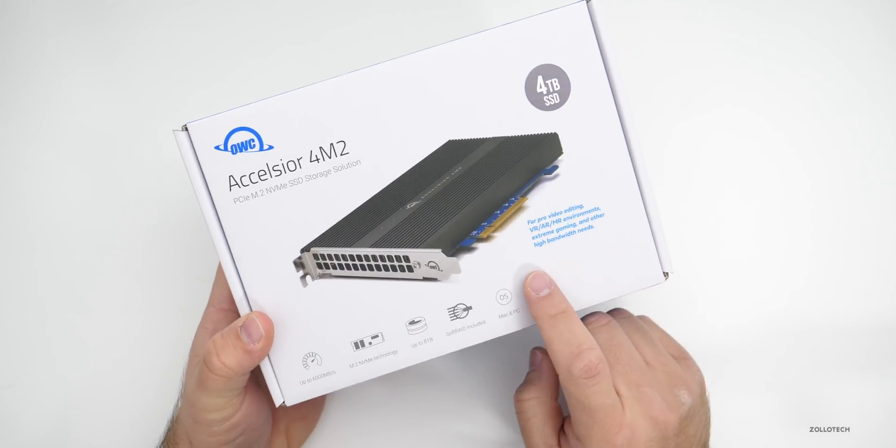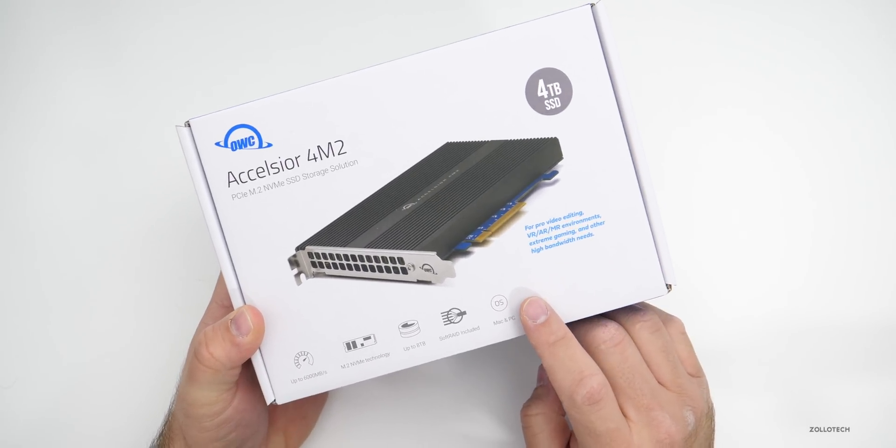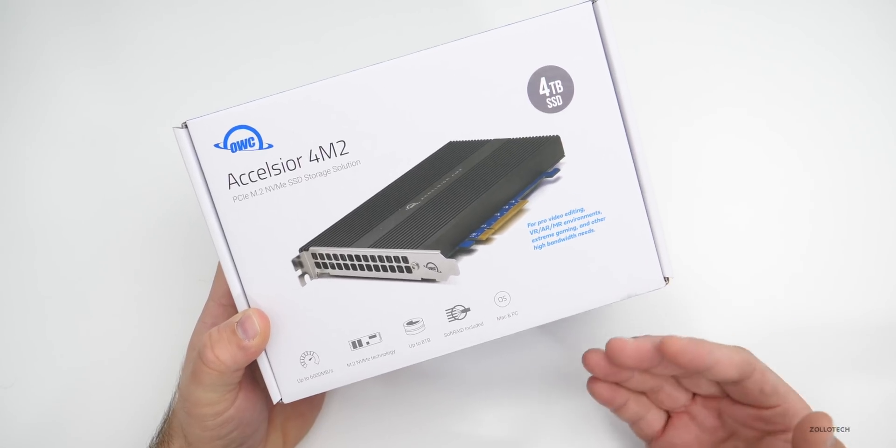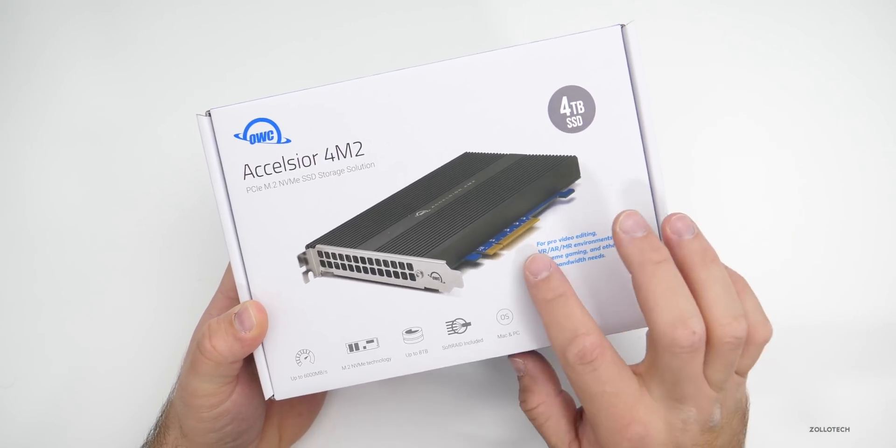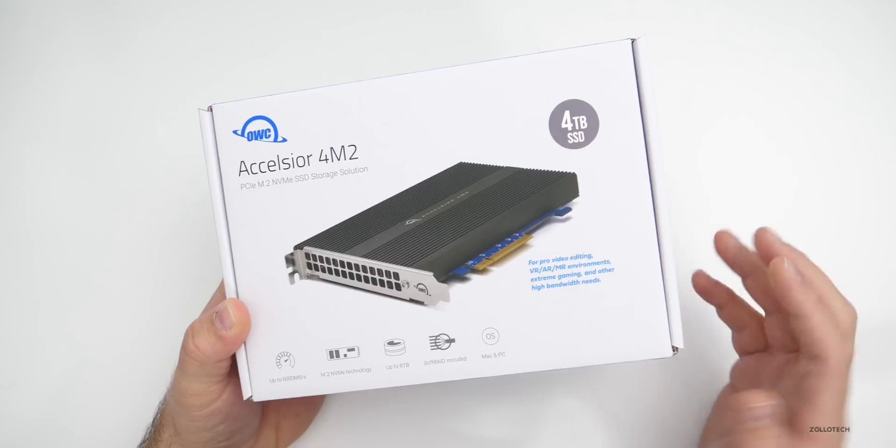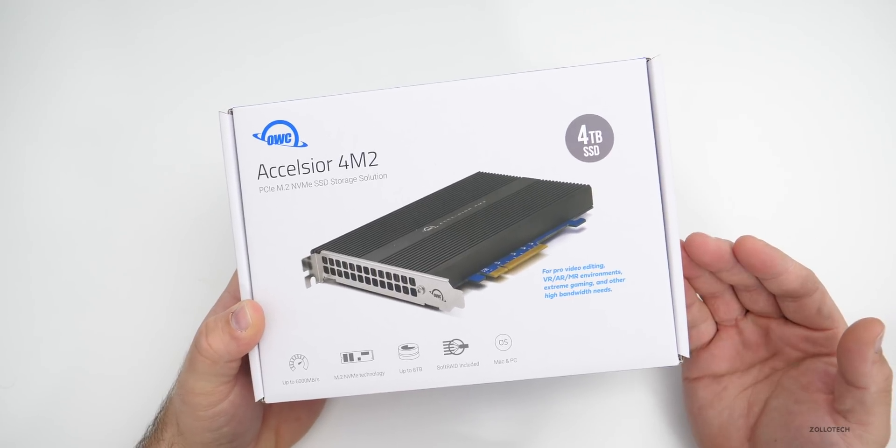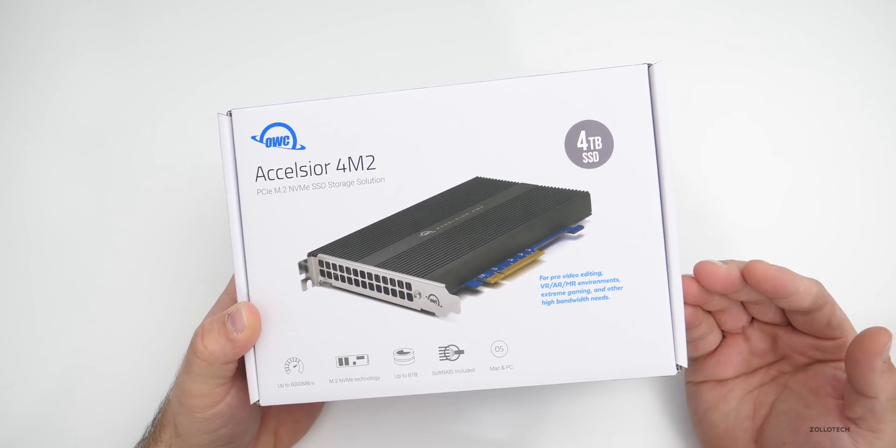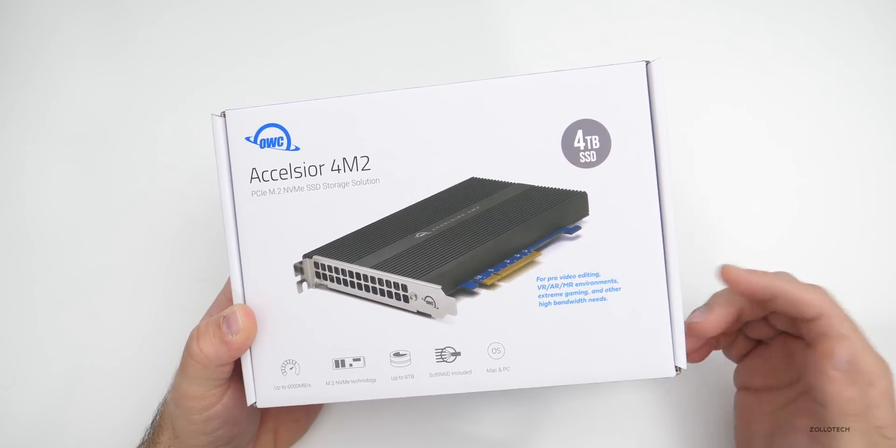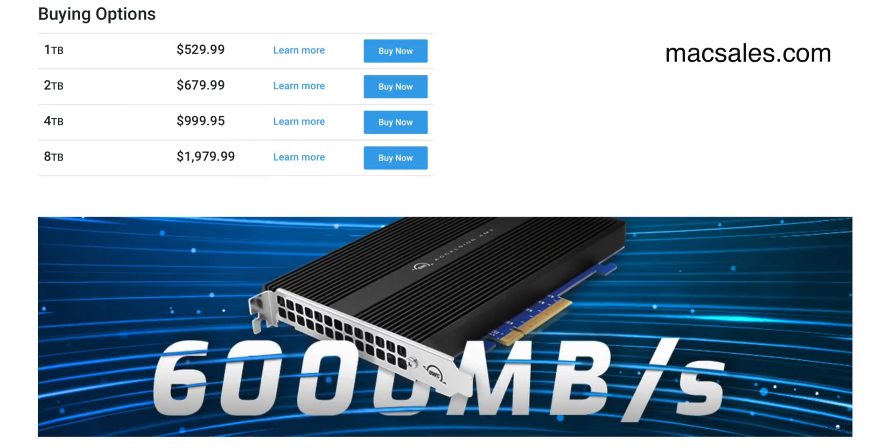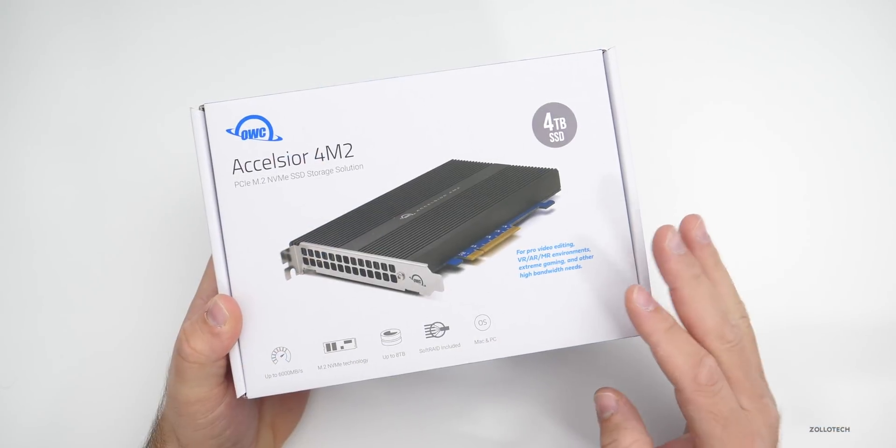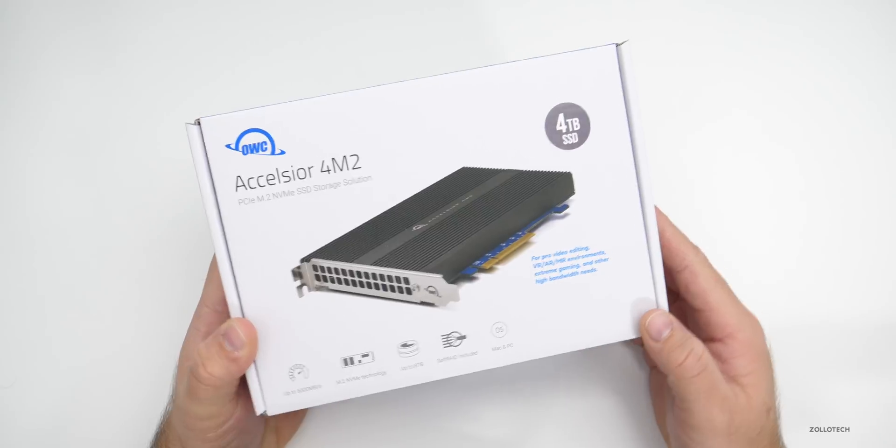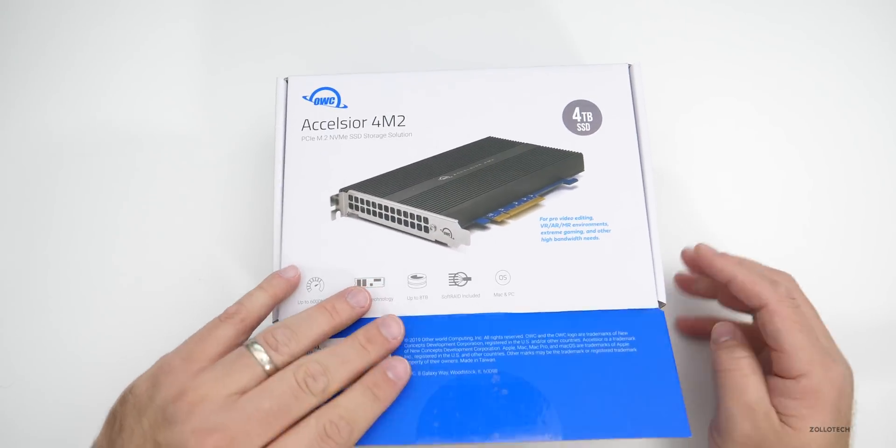OWC has been providing high quality products for Macs and PCs for quite some time. This uses four M.2 NVMe SSDs in order to get the highest performance over the PCIe bus. These come in with one terabyte of storage, two terabytes, four that we have here and up to eight. If you go all the way up to eight terabytes of storage, you're going to spend about two thousand dollars. This one is about a thousand and it goes down from there, but this is super fast storage. Let's go ahead and open it up and take a look at it.